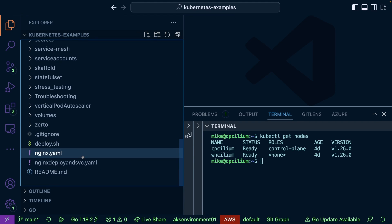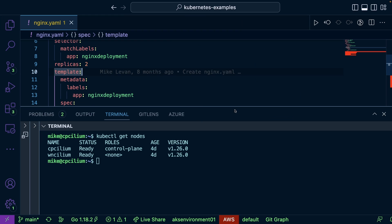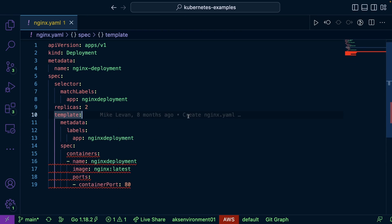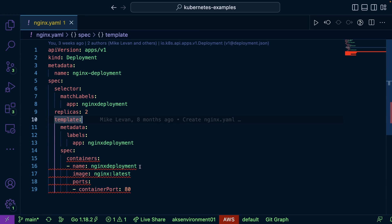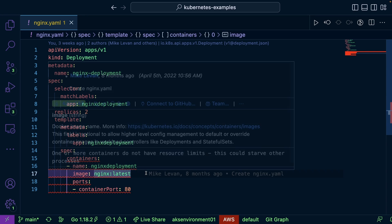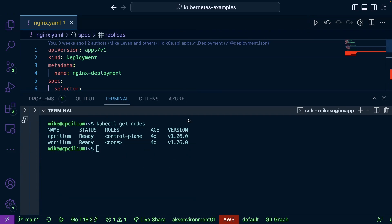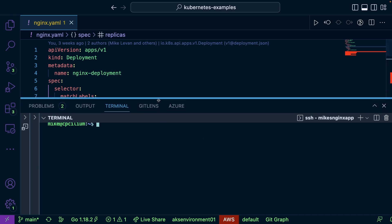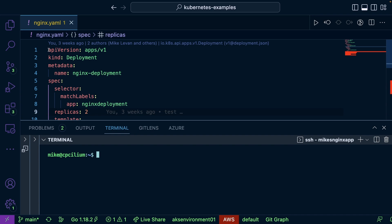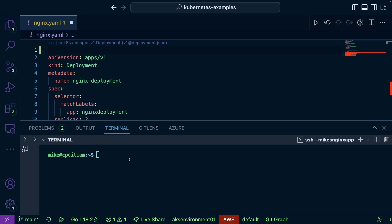I have this Kubernetes manifest here — it's pretty basic and straightforward. It's just deploying an nginx latest image over port 80 with two replicas.